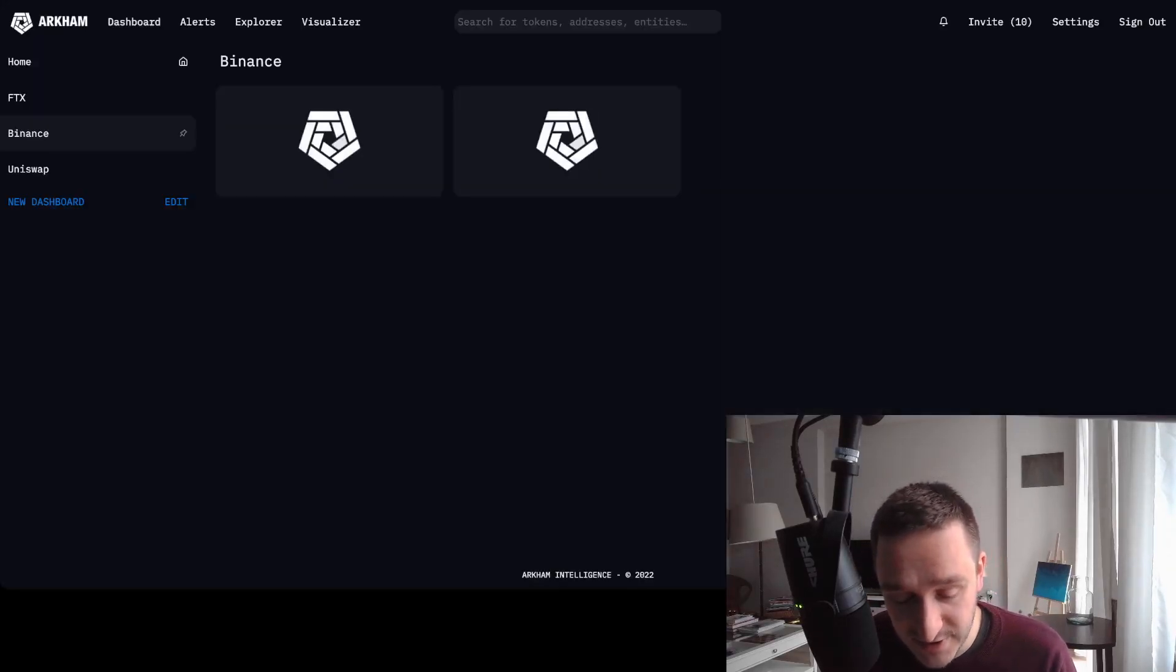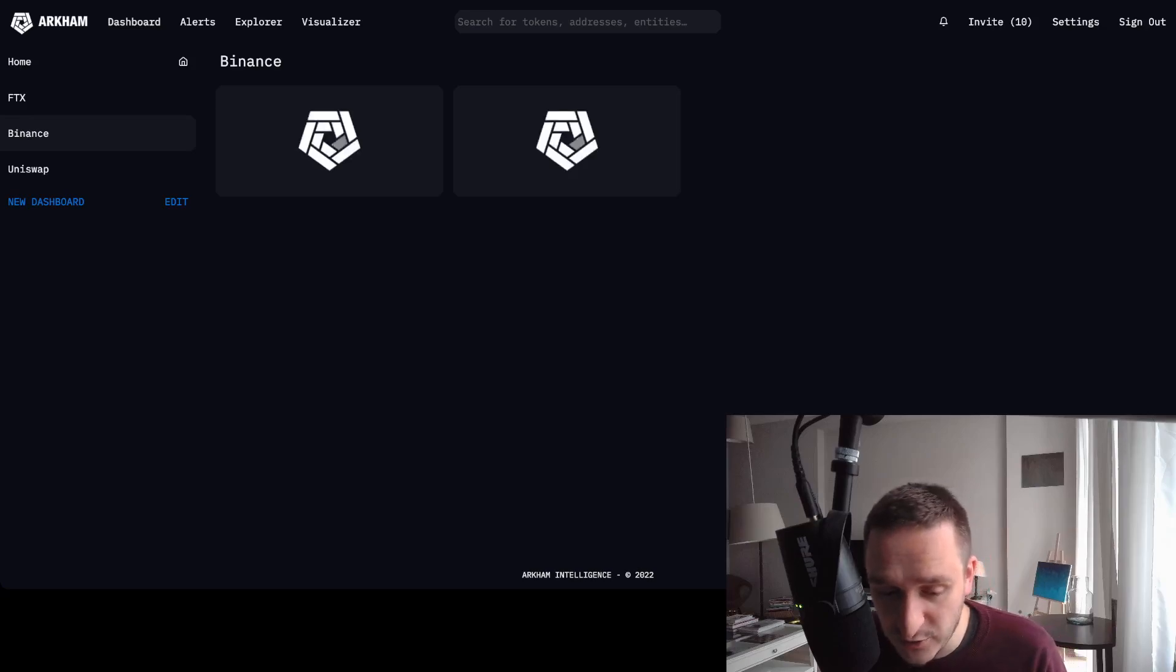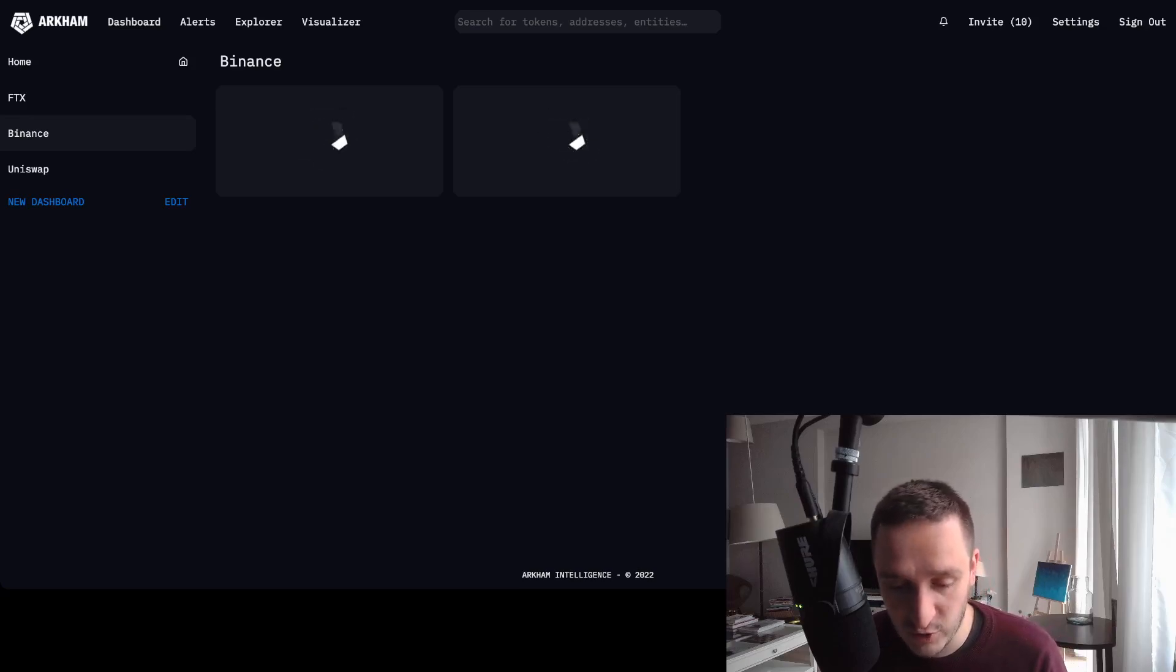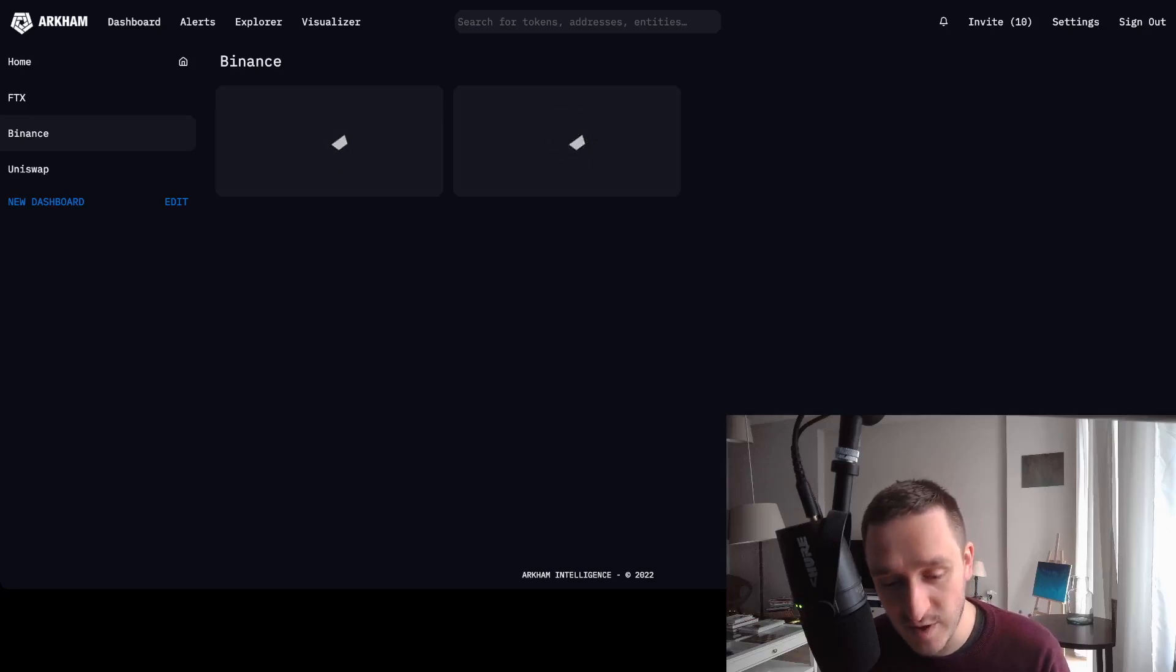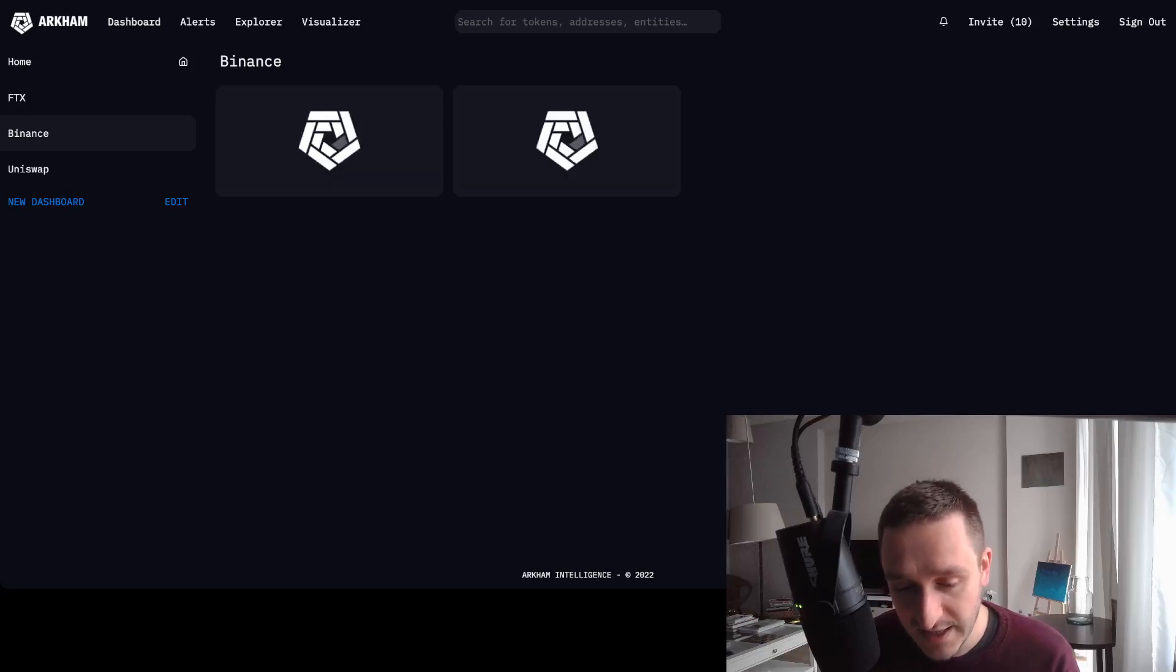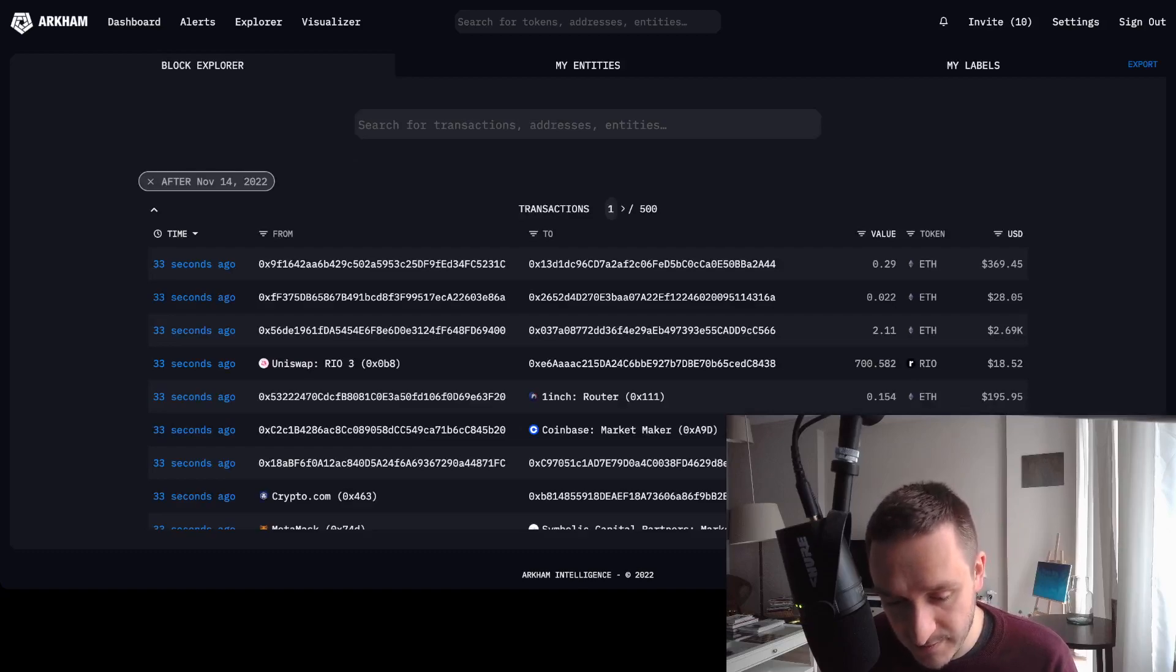This way you could follow FTX, what happened with FTX, or follow what's happening on Uniswap right now. It's really cool. So this is the main page, this is the explorer.